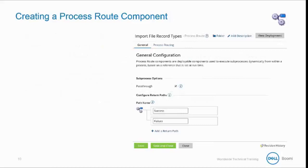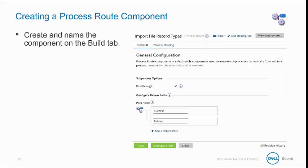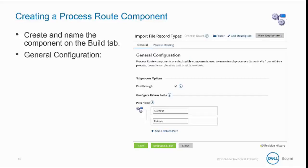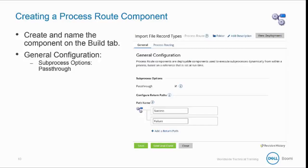To create a process route component, on the Build tab, create a new component and provide a descriptive name. On the General tab, turn the pass-through checkbox on or off to identify the type of subprocess being called. If on, documents are passed through to a subprocess for further processing.